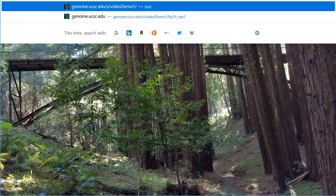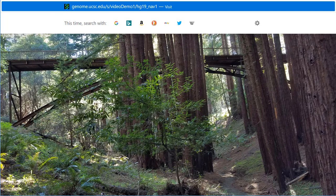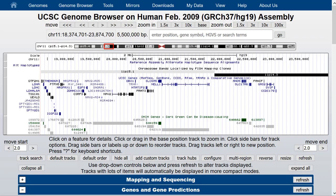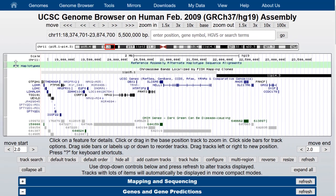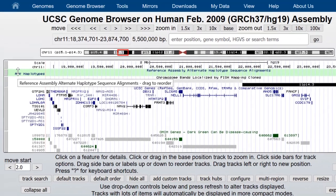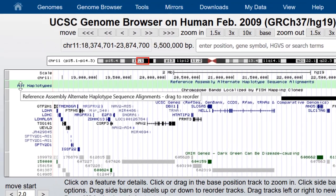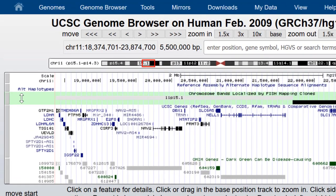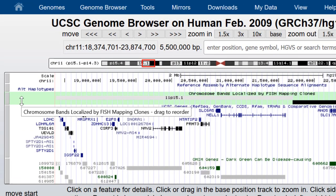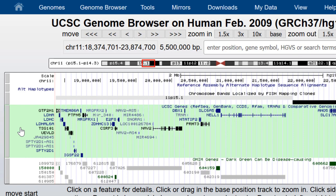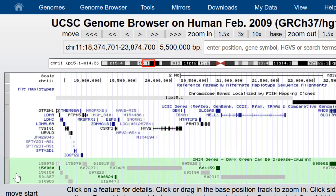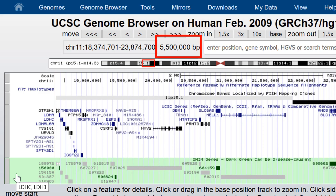This returns us to the same location with all the configuration options intact. Note that the following tracks are turned on: alternate haplotypes, but there are no data for this track at this location. Chromosome bands, UCSC genes, and OMIM genes, and we are at a 5.5 megabase region of Chromosome 11.